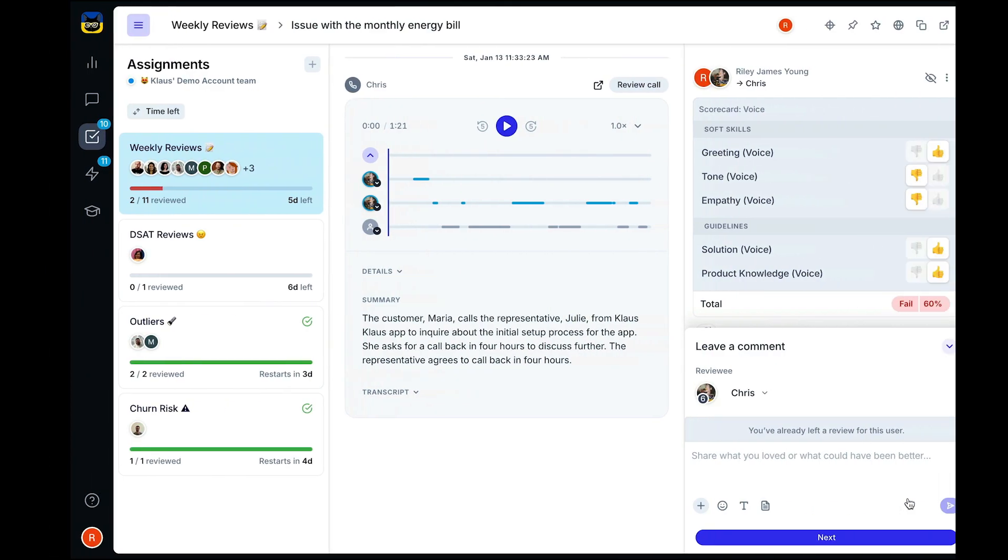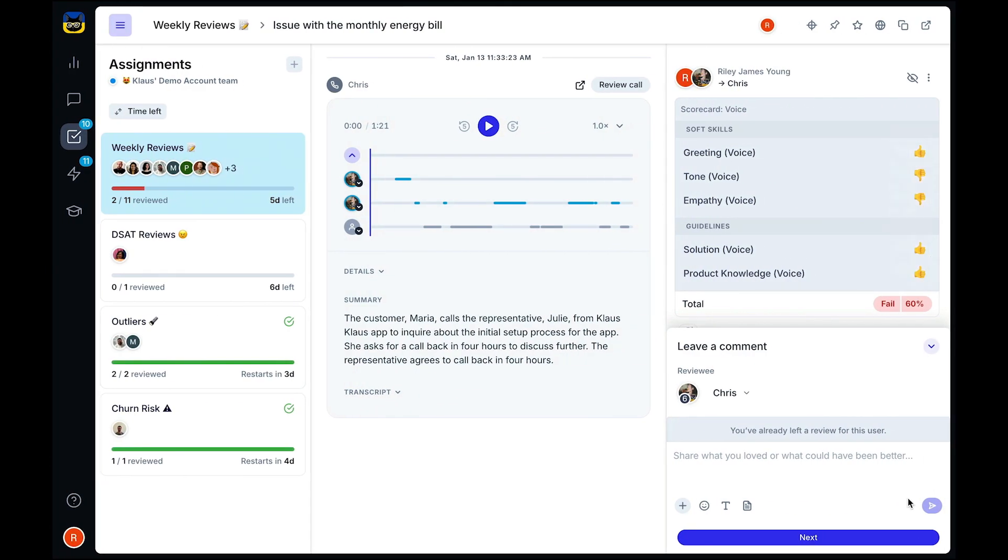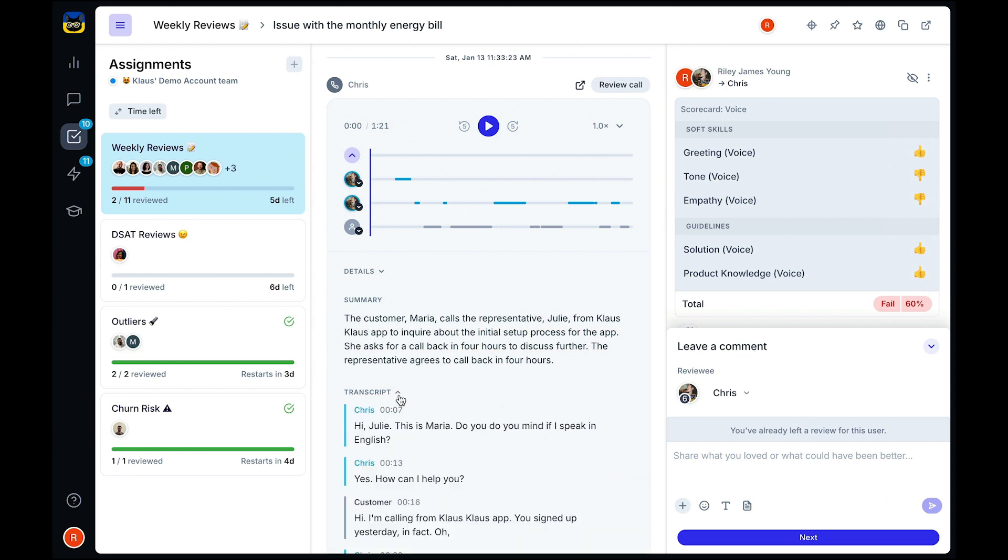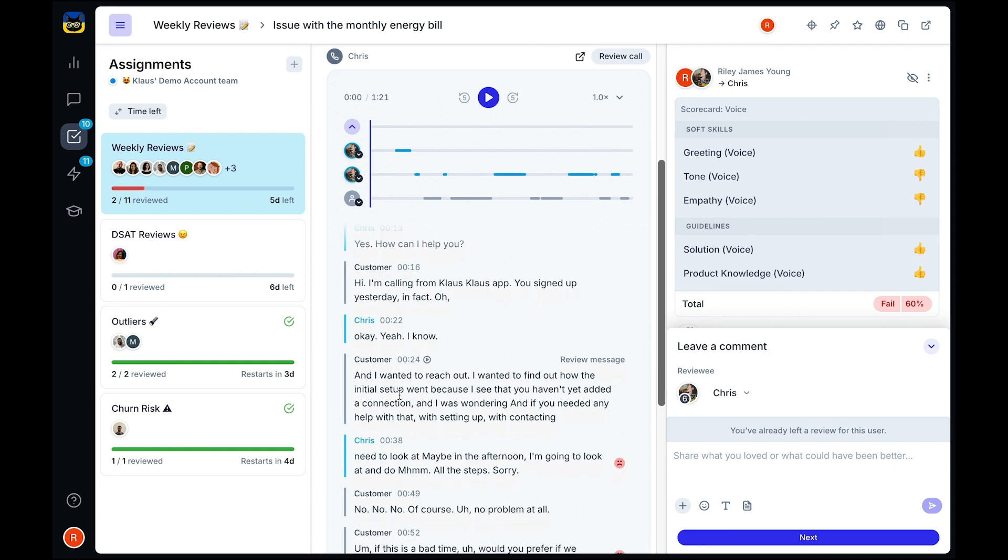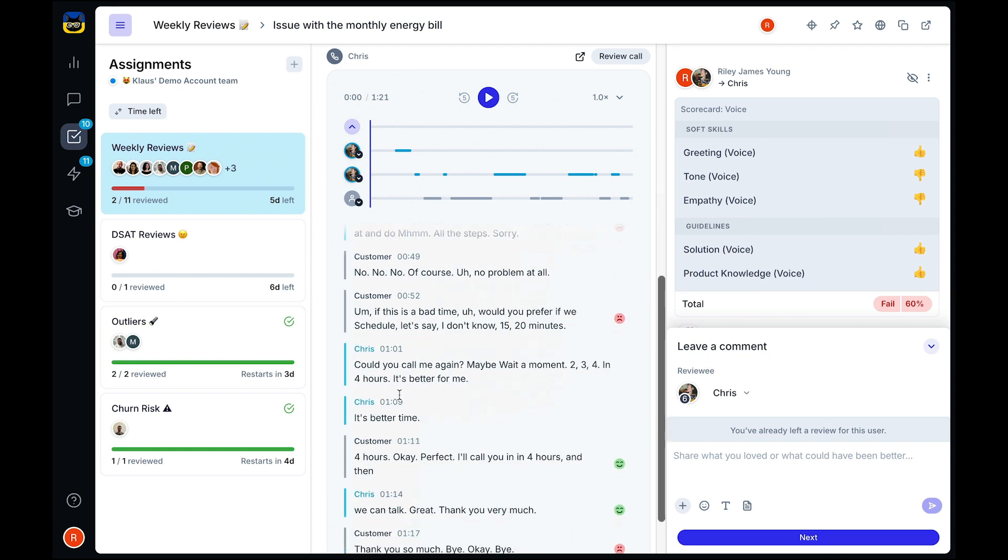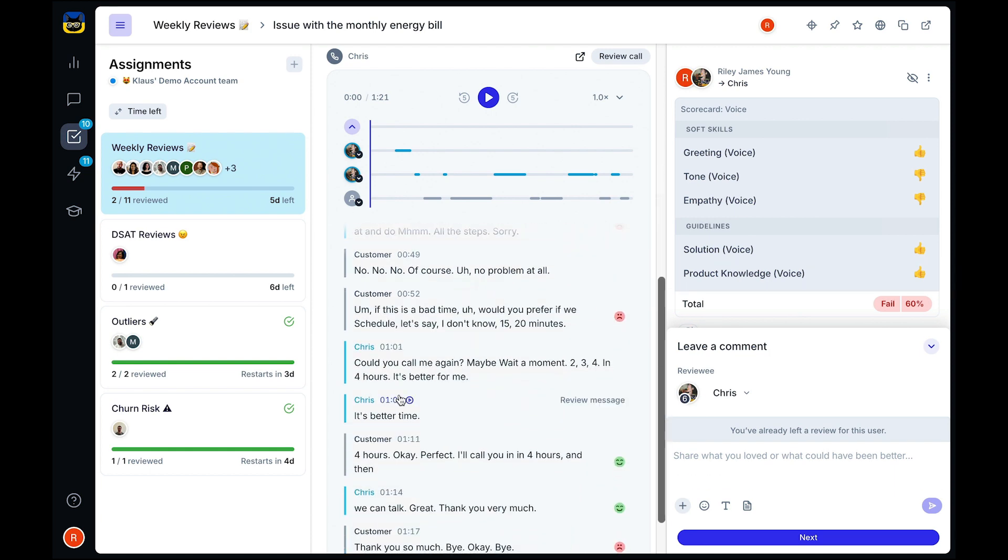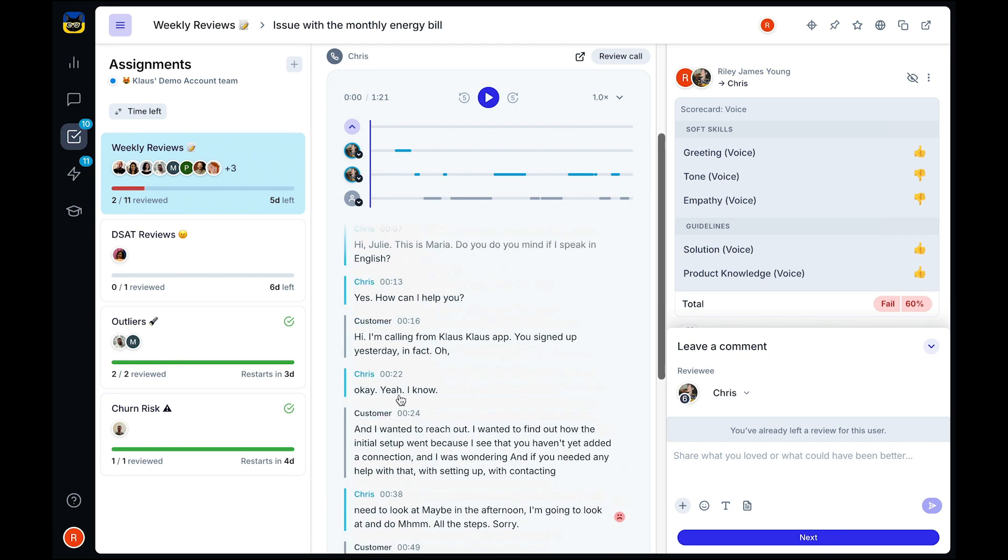We haven't forgotten about VoiceQA either. If you do phone support, Zendesk QA has a built-in audio player, automatic transcripts, and AI-powered call summaries, helping you to speed up VoiceQA.